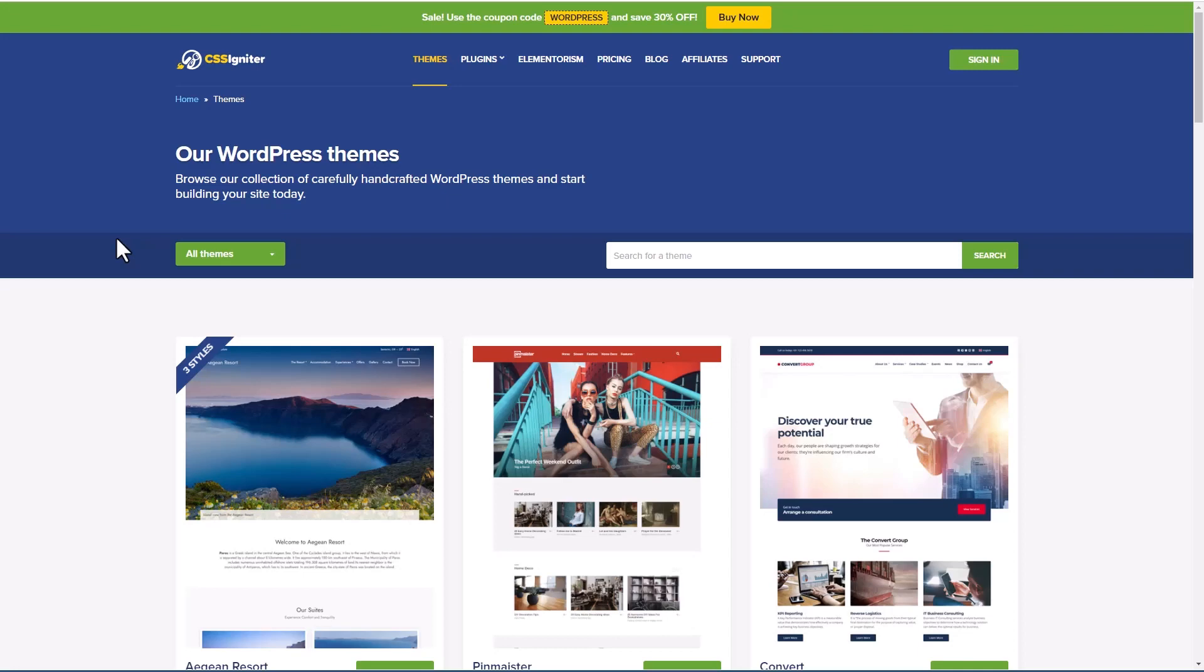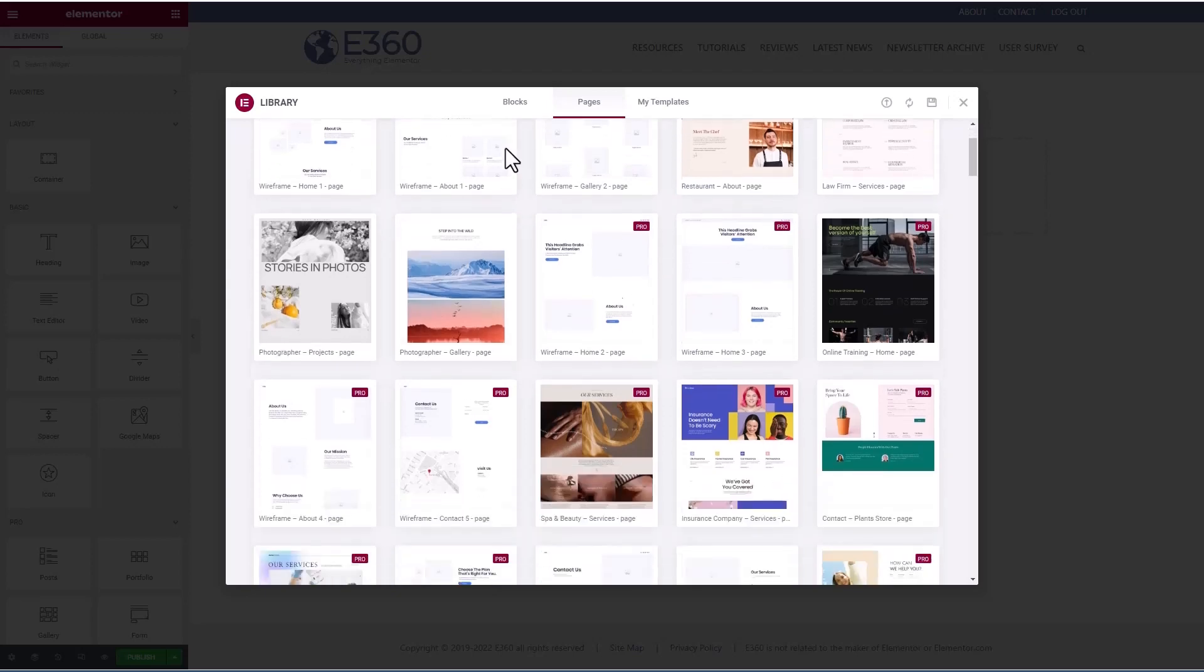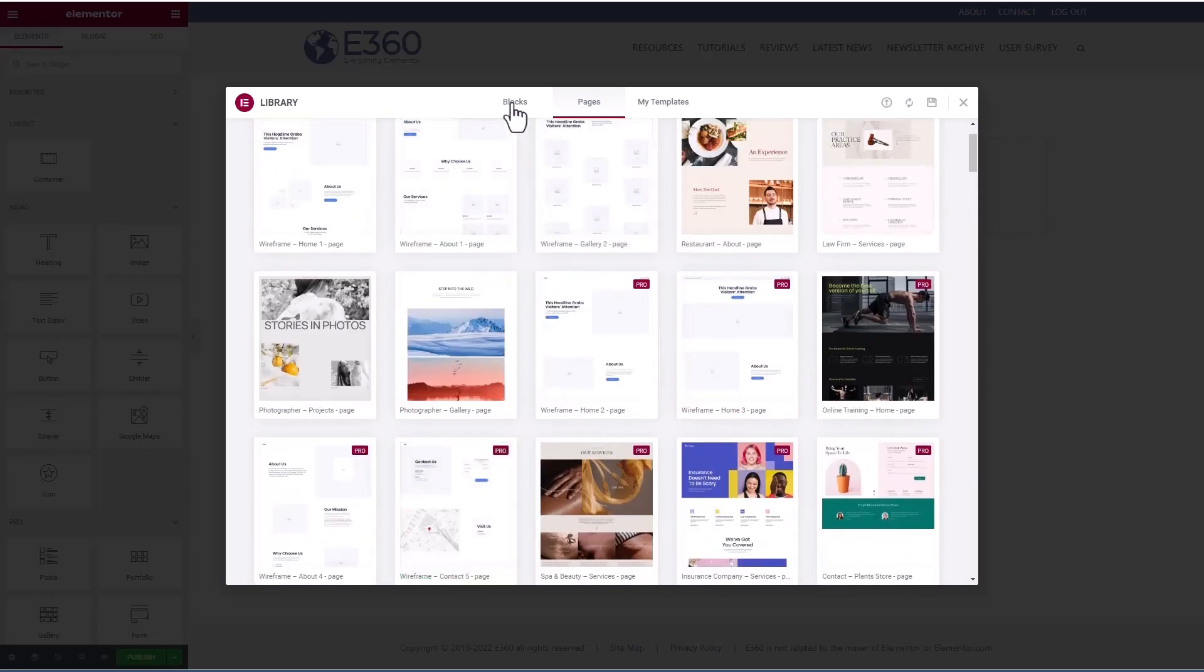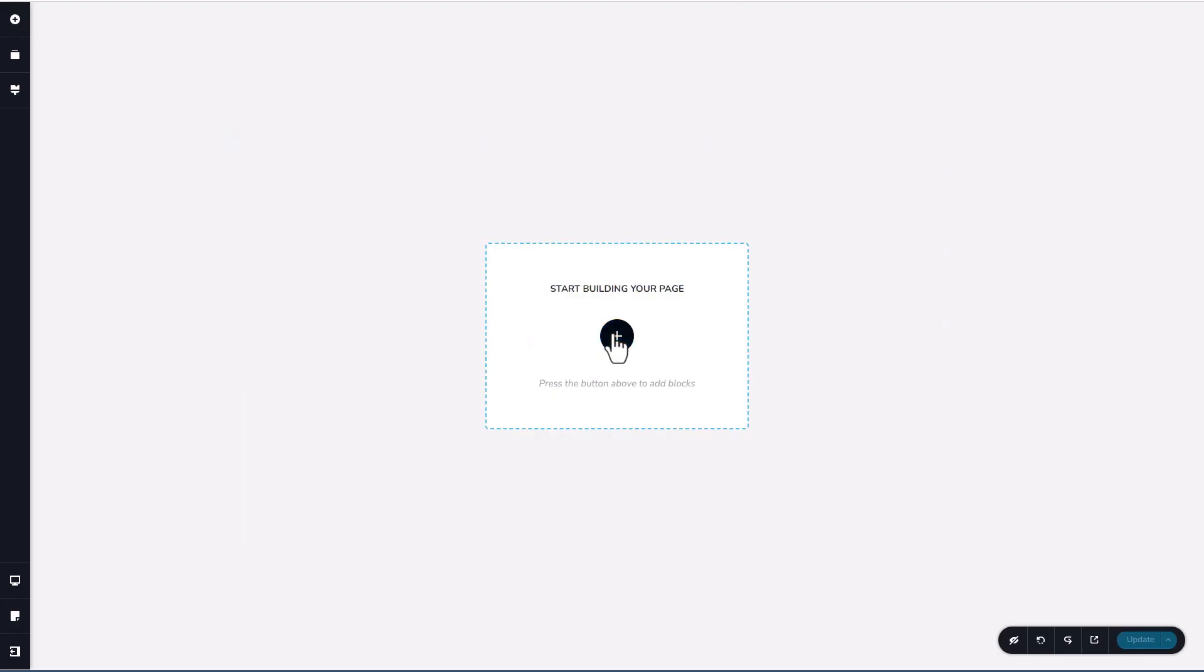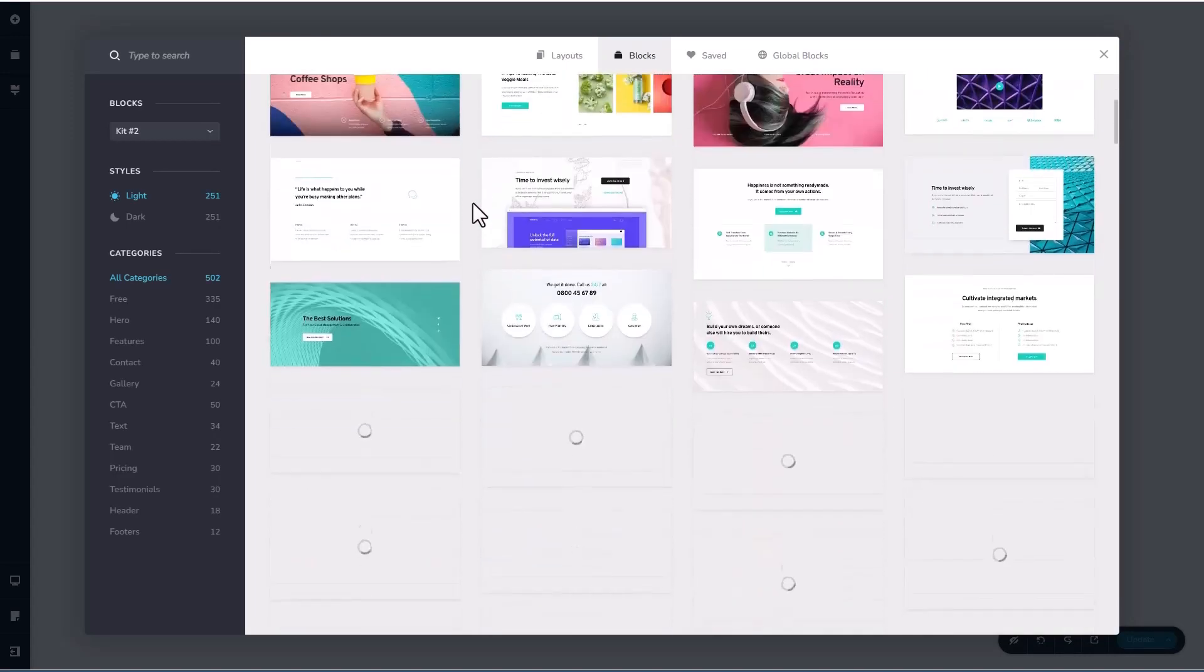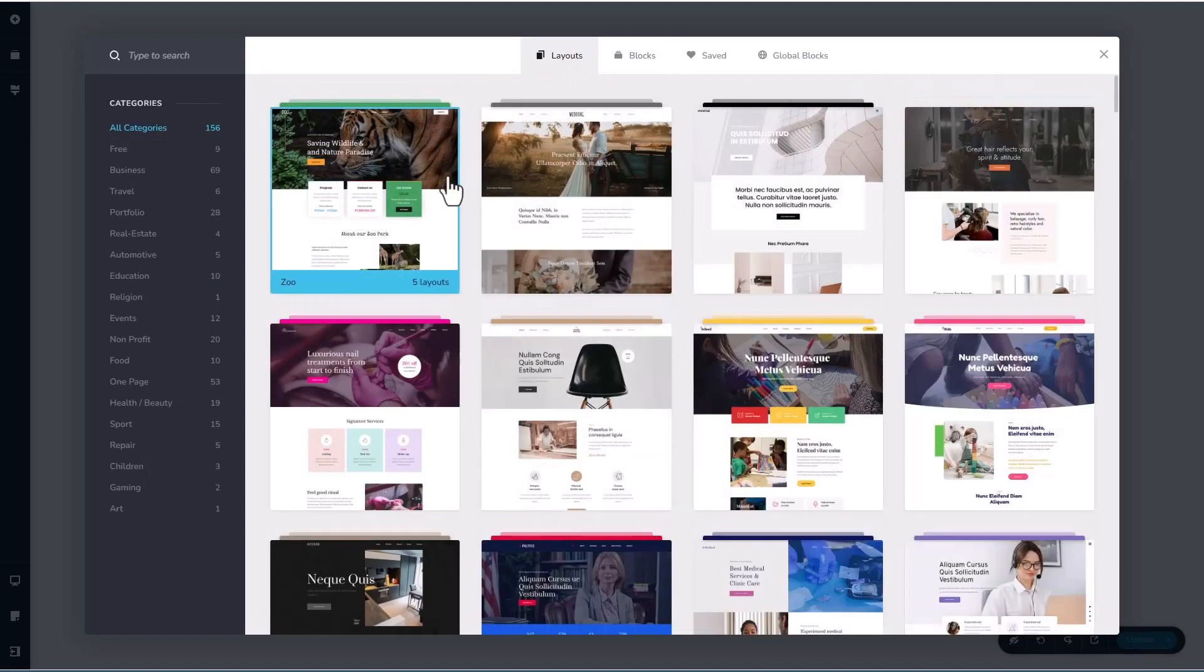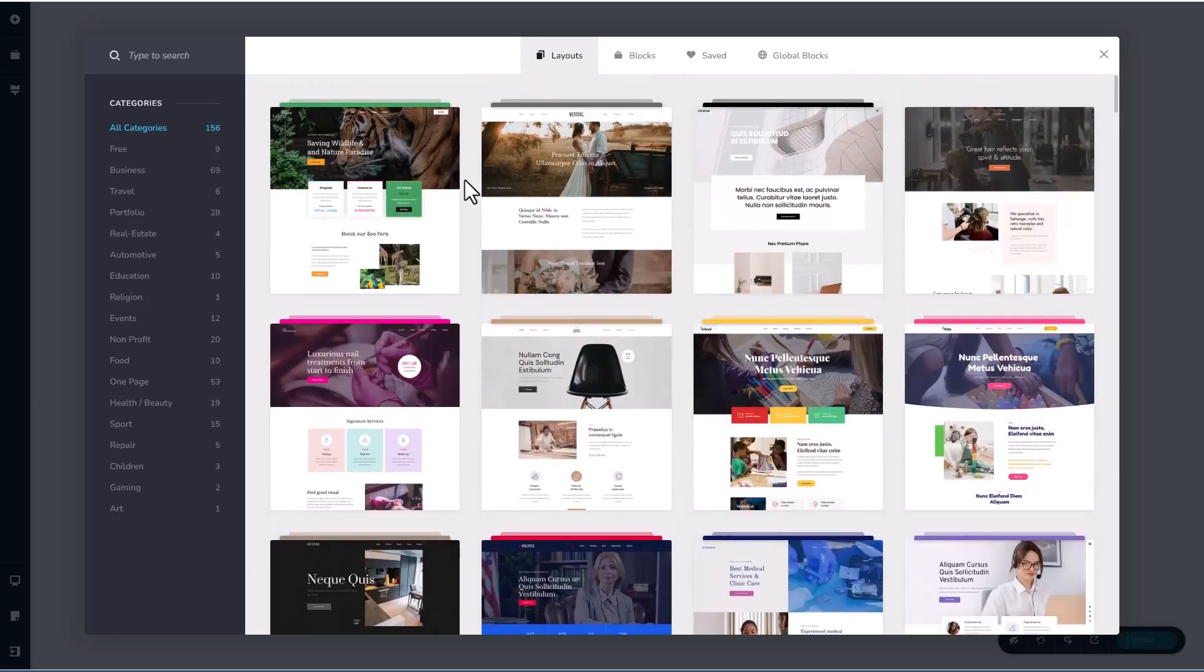Then page builders came along and eventually general purpose page builder friendly themes. At that point, you were no longer buying niche themes. Instead, you were creating the design using your page builder. And if we look at some popular page builders, like here's an Elementor site, instead of buying a pre-designed theme, you were using the templates that come with your page builder. So for example, here are a bunch of pages that come with Elementor and a bunch of blocks that come with Elementor. Along the same lines, here's a Brizzy website with a bunch of blocks and layouts or full pages. So with page builders, you got your design through templates.